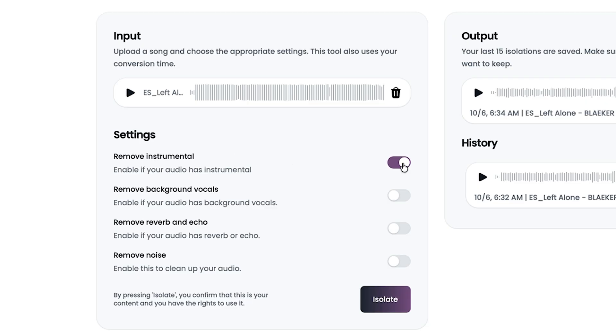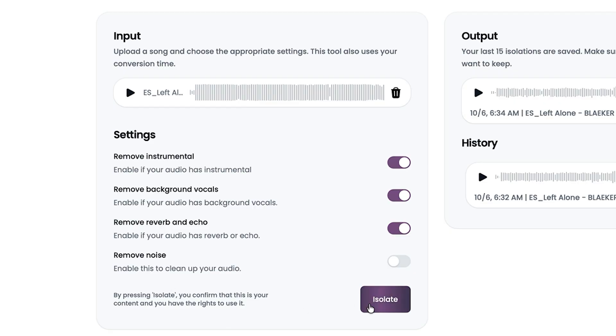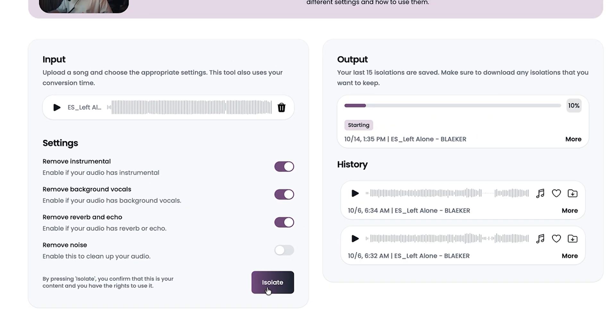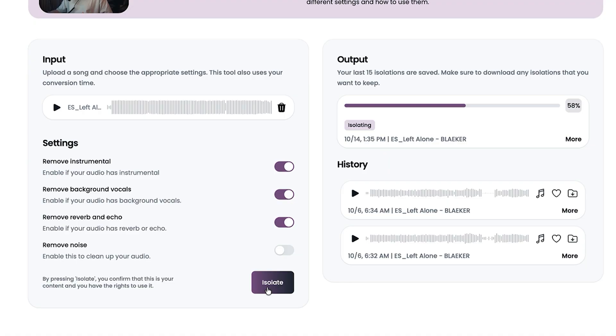So we definitely want to remove all the instruments from the vocal. We want to remove background vocals, so the harmonies, and remove any reverb and echo. I'm not going to put remove noise because it's not particularly noisy. And then from here I'll just click isolate. This track is about two minutes long and it will take a minute or so to do this isolation process.